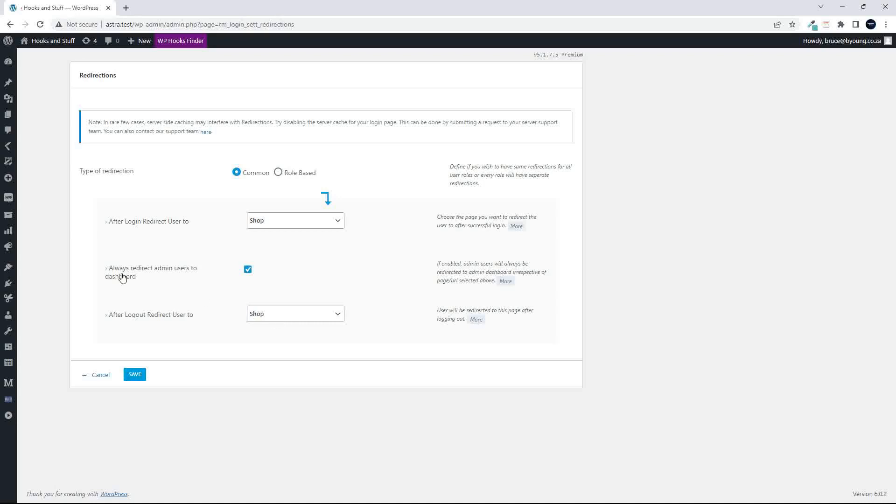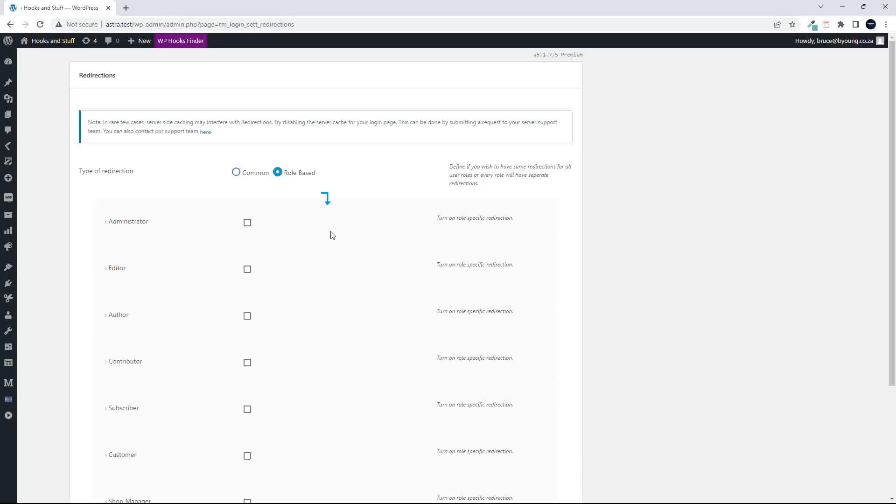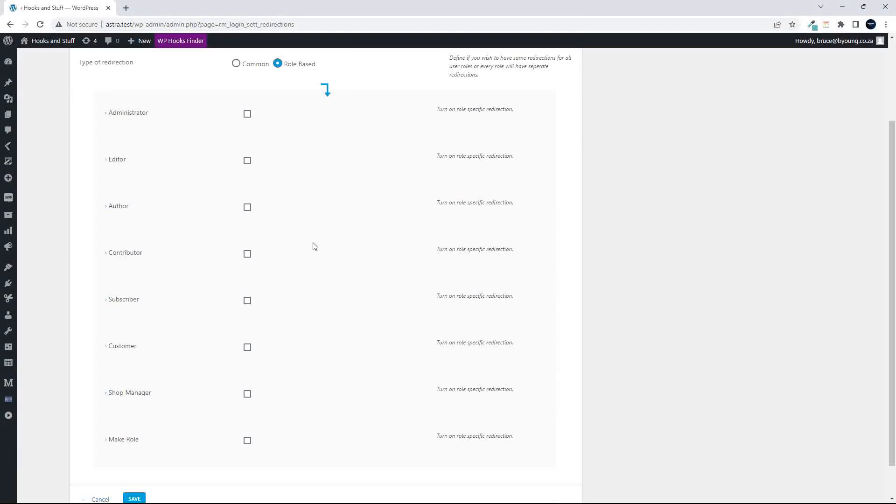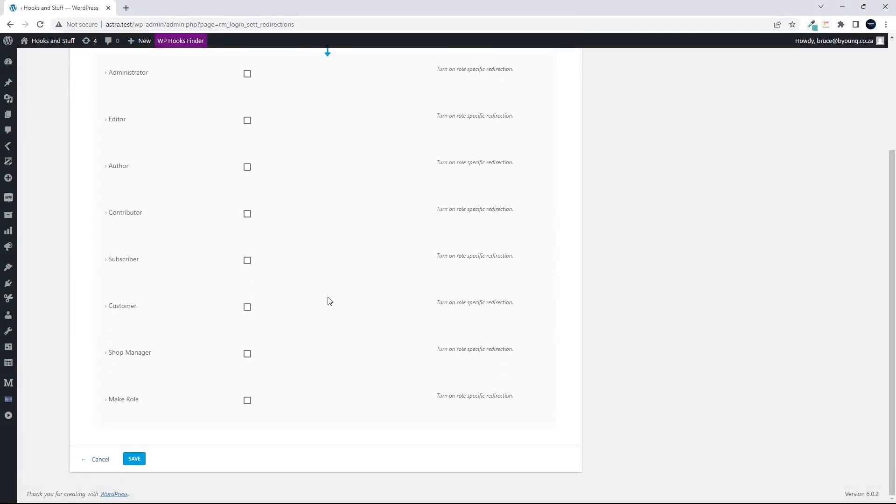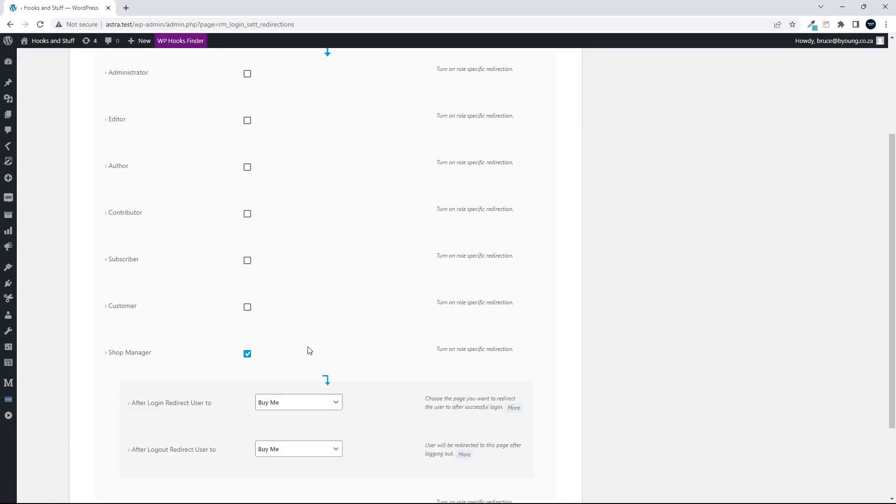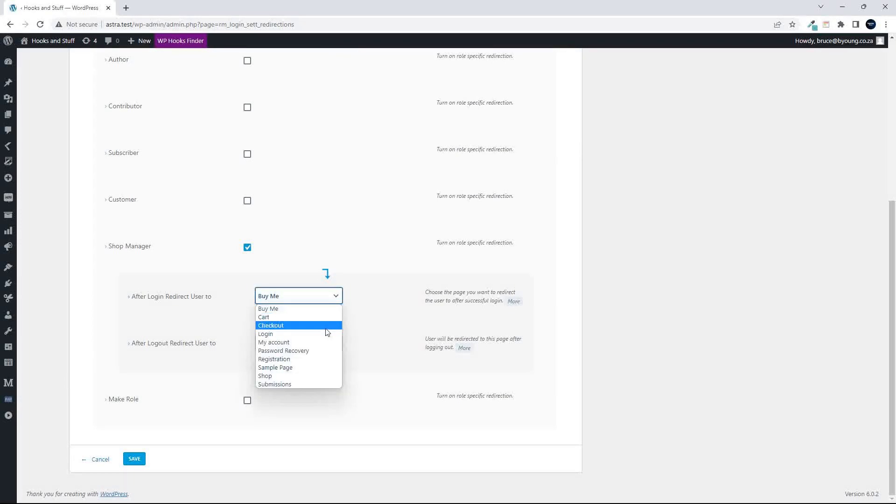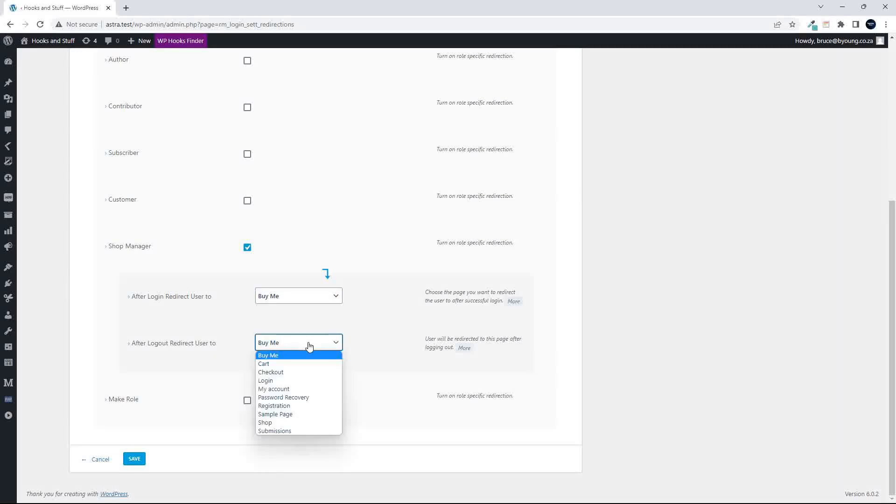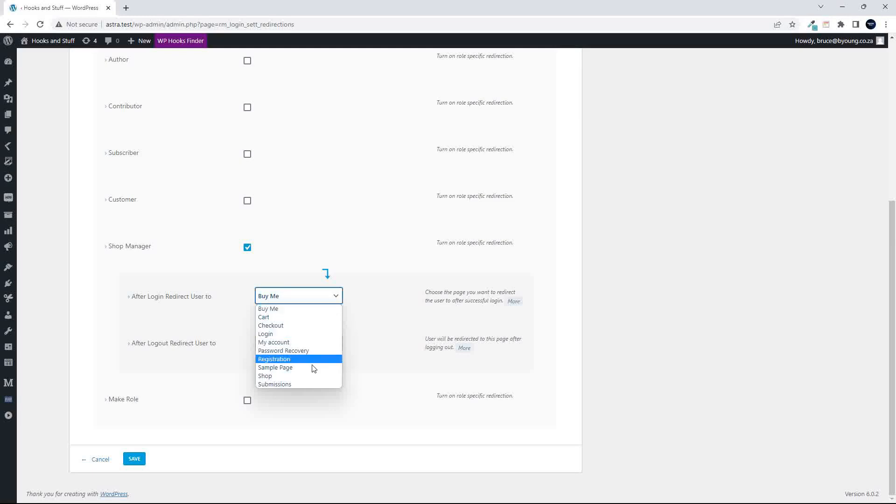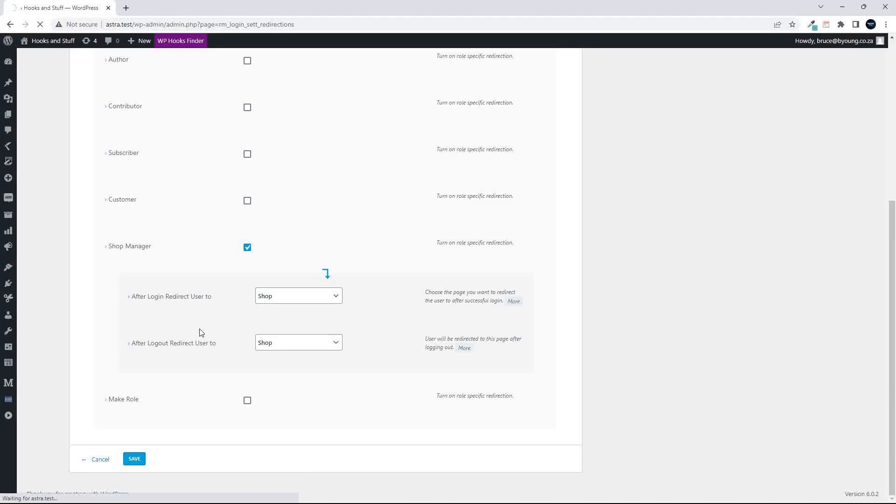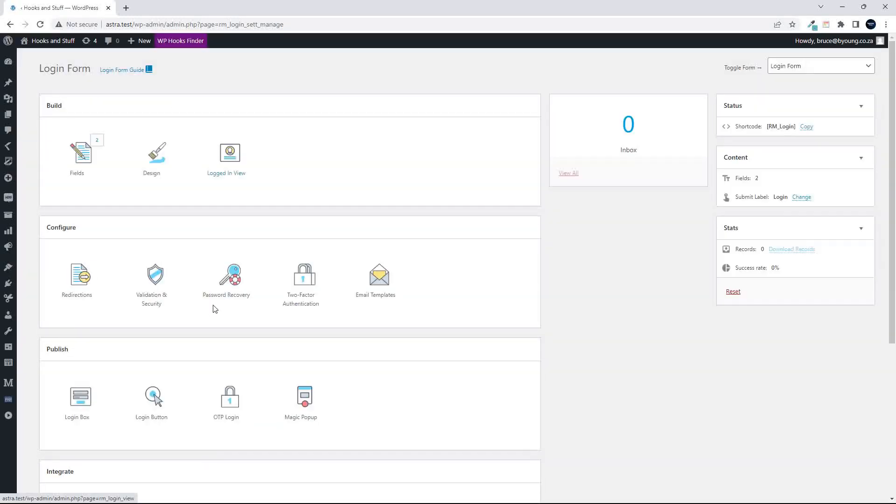And then after login, redirect the user to, and in this case just the shop. But what's more important here is that you have this role-based option. And here it's really simple because you can come in and say it's a shop manager, and the shop manager you can redirect. So after login, redirect the user to, and we can have a look at where to redirect the shop manager. And then also after the logout. So after logout, maybe to the shop, and they're the shop manager. So let's also have them on the shop page. So quite easy then to redirect individual user roles to those specific areas.